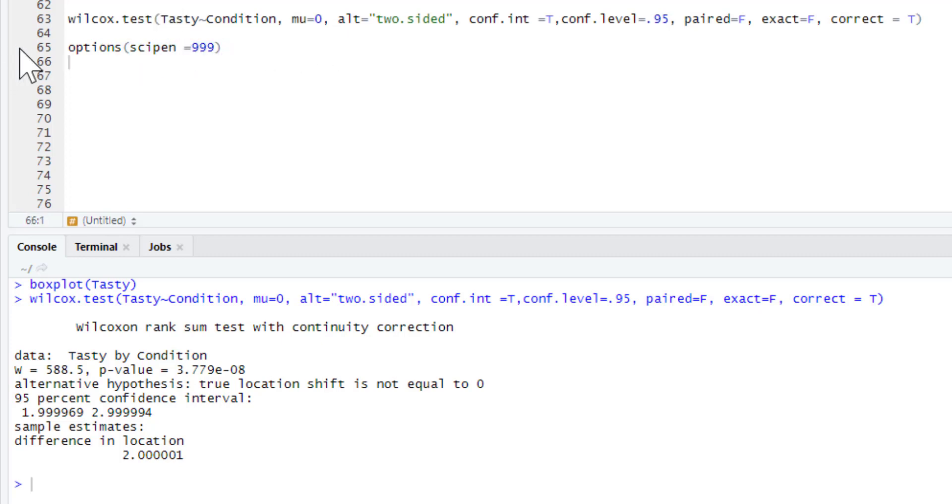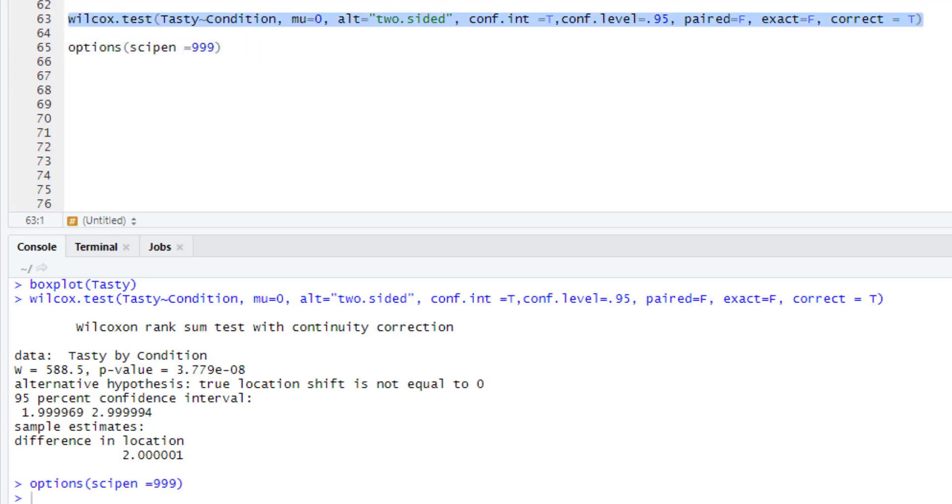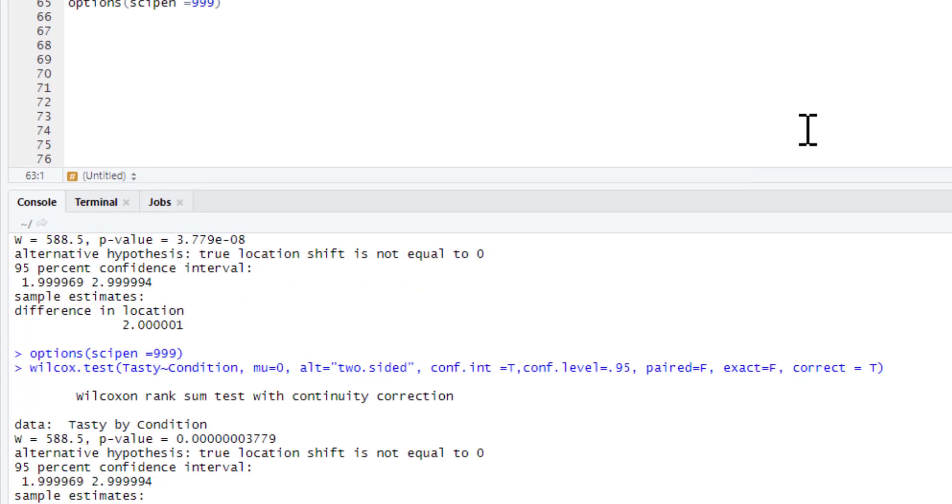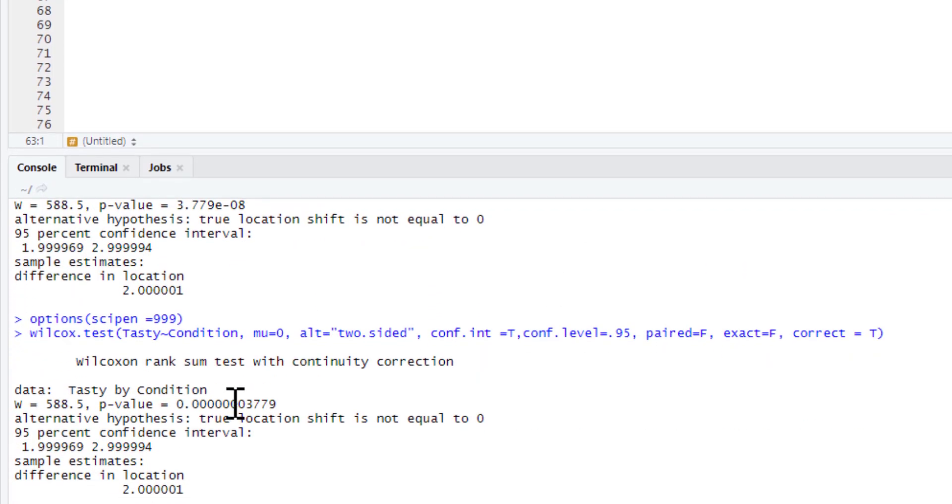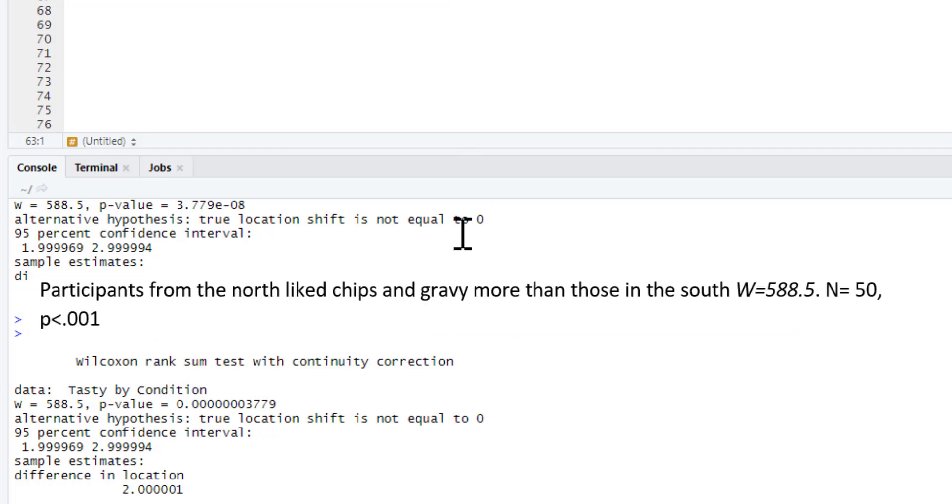If you want to get rid of your scientific notation, you can use this command. If we just run that now, this is going to turn scientific notation off. Let's just rerun our test. And there we go, we've got our exact p-value now. It's highly, highly significant in fact. And you can just write this up accordingly.